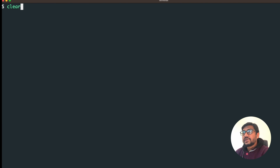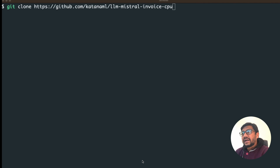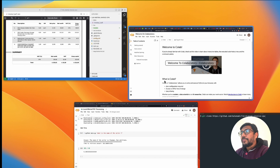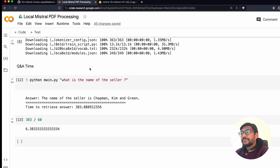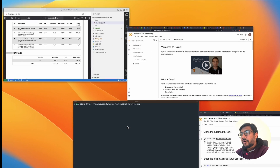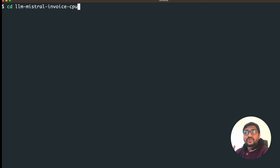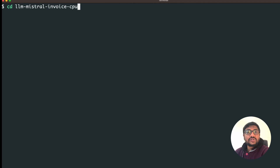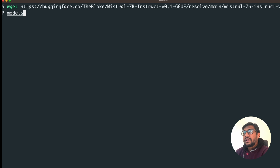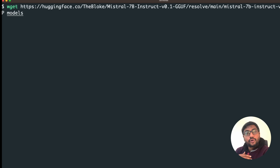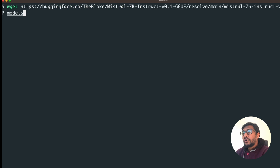The steps are quite clear. In the terminal, the first thing is git clone — paste the repository URL. The next step is to enter into the folder: cd llm-invoice-cpu. Then pip install requirements.txt to install all dependencies. Then you download the model. The good thing with local files is once you download the model it's always there — you do not have to download it every time.